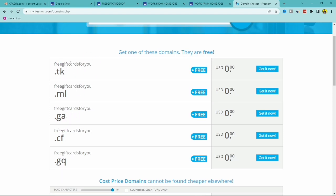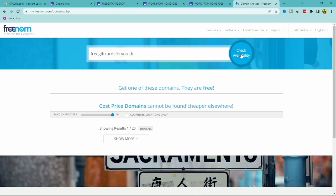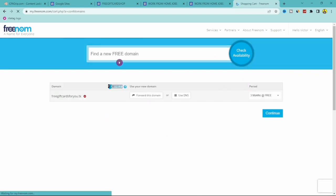Once you see the .tk domain is available, type in your full domain with .tk and click Check Availability one more time. It will now show the domain as selected and display it as free. Click on it to select it, then click Checkout.